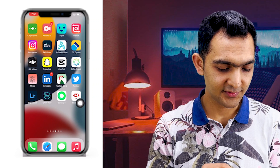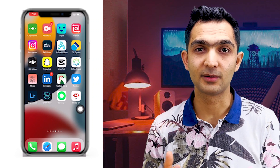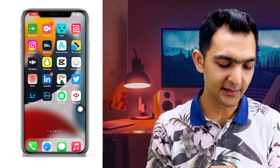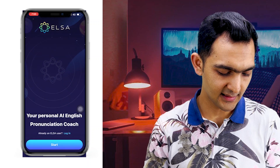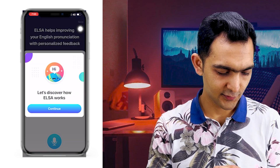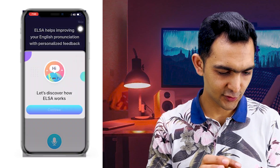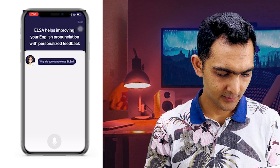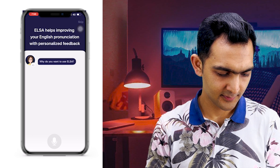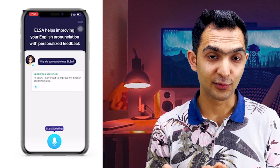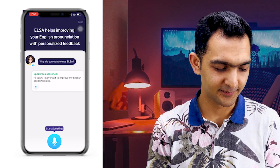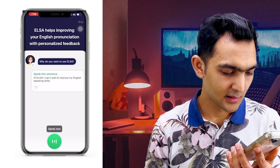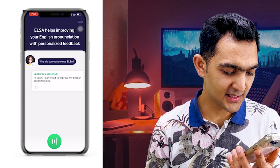Here is ELSA Speak. Just click on it and here you have one login option and one start option. I'm clicking Start, then Continue. It asks why do you want to use ELSA. I want to develop my English speaking.